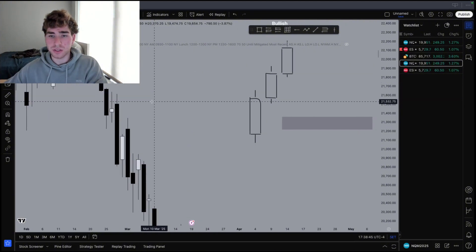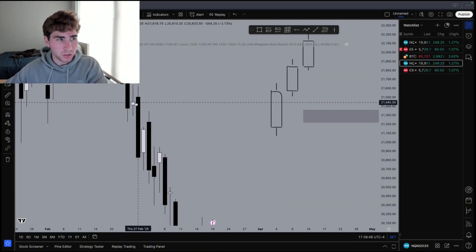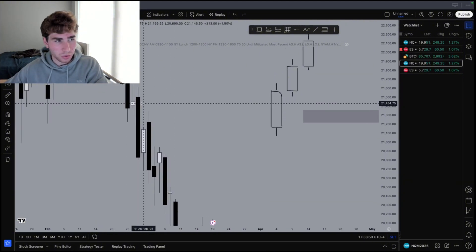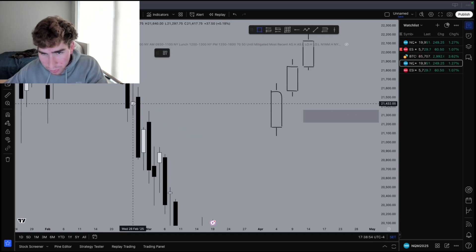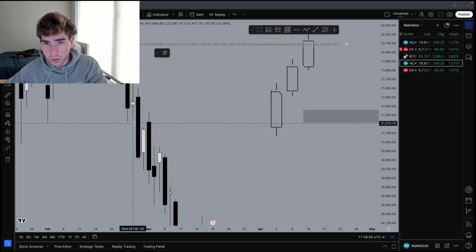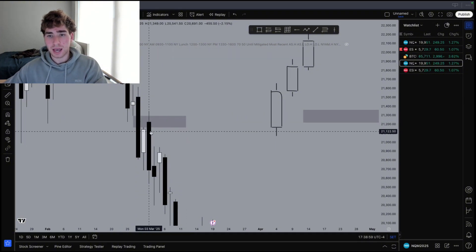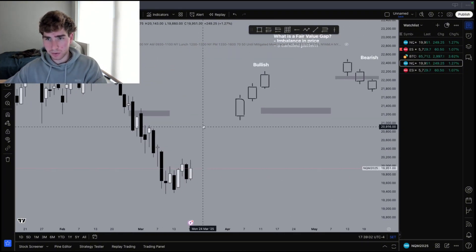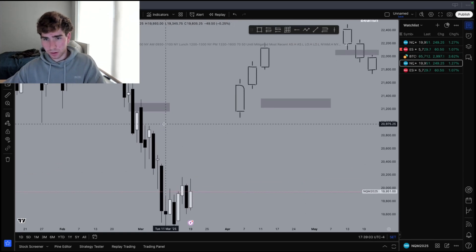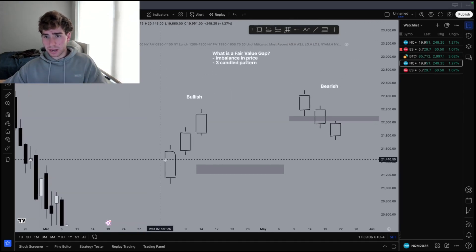You can see right here, this is a bearish fair value gap because we have one, two, three candles where the first candle's wick and the third candle's wick don't overlap. Price taps into it, respects it, and then sells off hard. That is how we use fair value gaps and how we trade them on a daily basis.